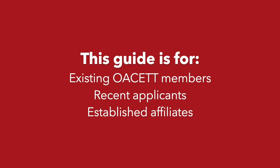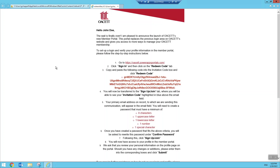This guide is for existing OASET members, recent applicants, and other established affiliates of OASET. If you are one of those three categories, you should have received an email that looks something like this.